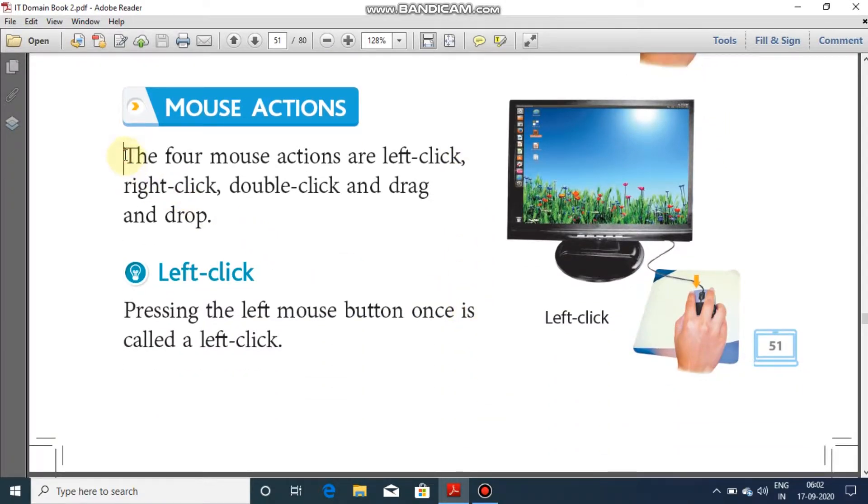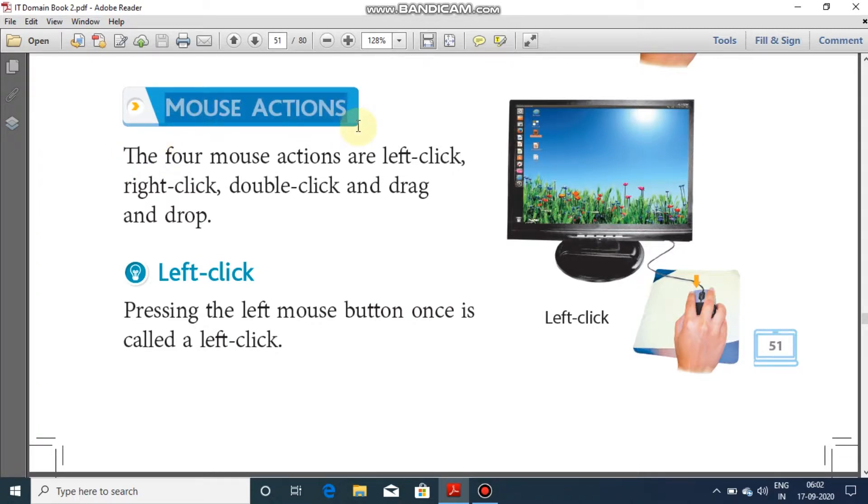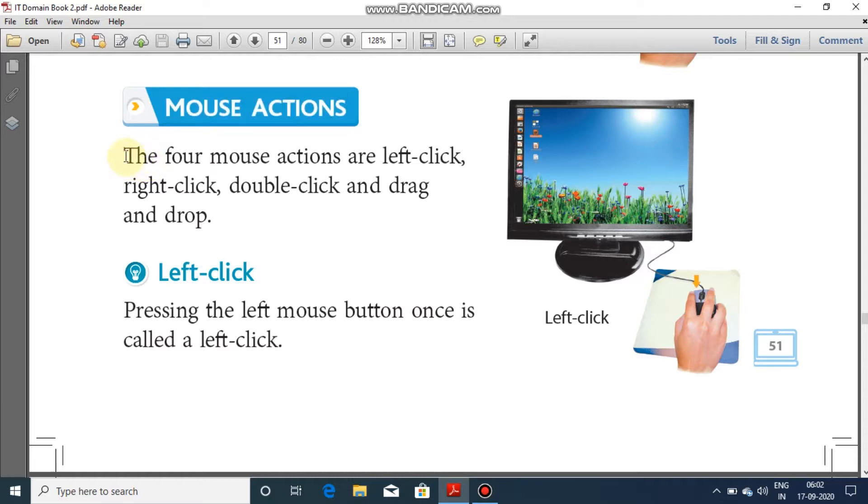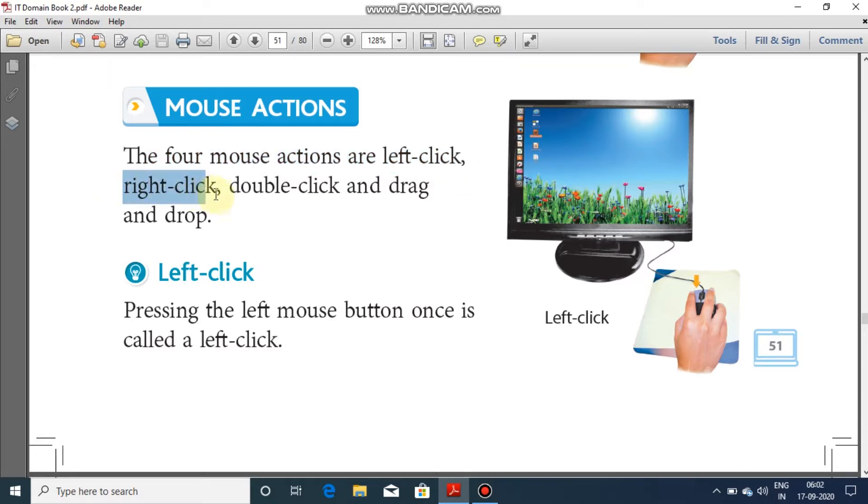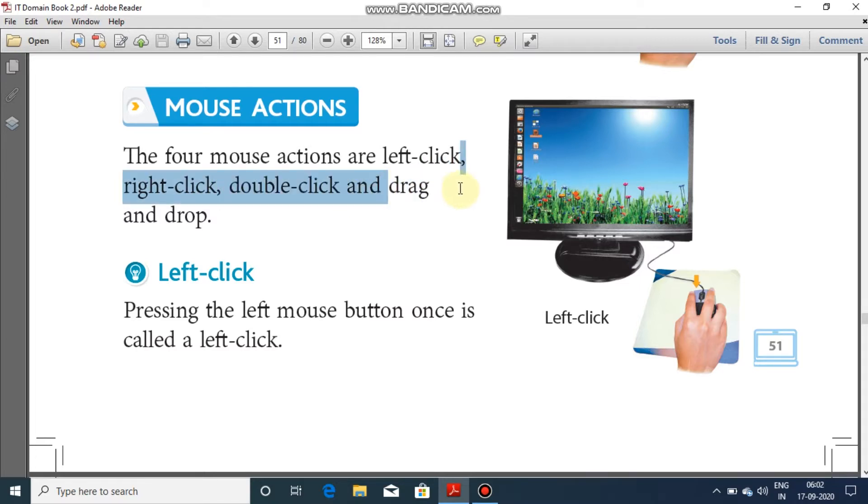Mouse actions. There are four different actions being performed by the mouse. Those four actions are, the four mouse actions are, one is left click, right click, double click, drag and drop.